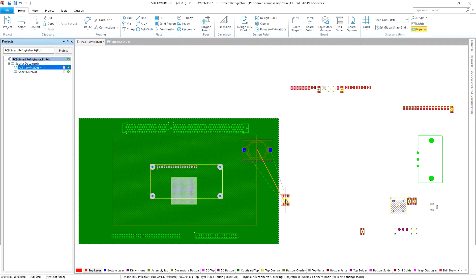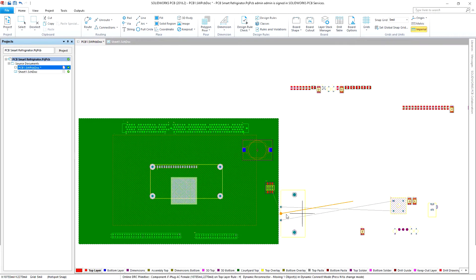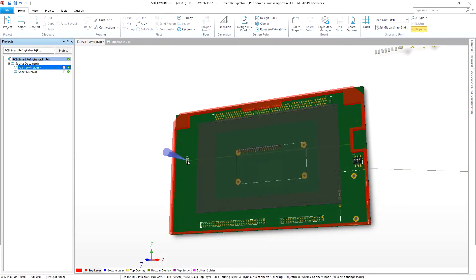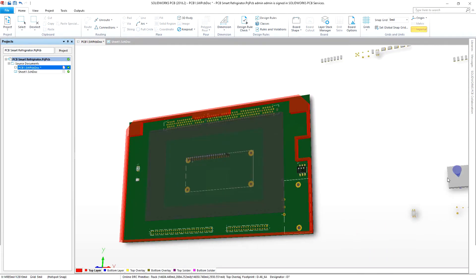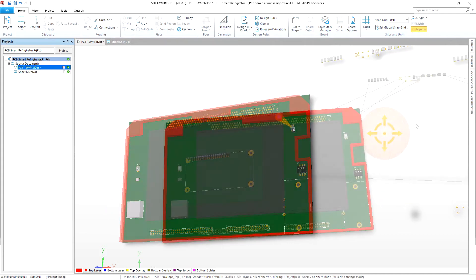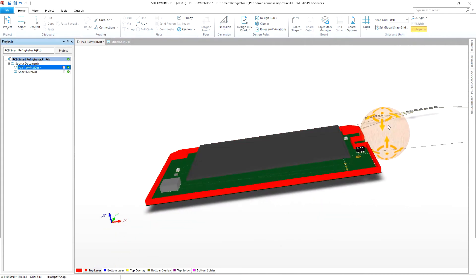Electrical Engineer loads components in the board and places critical components in 2D or 3D for Mechanical Engineer to review.